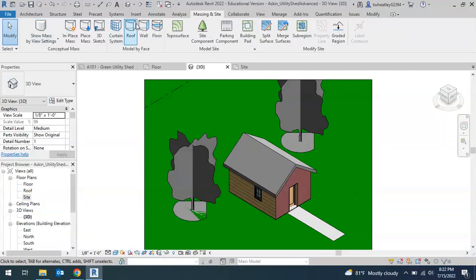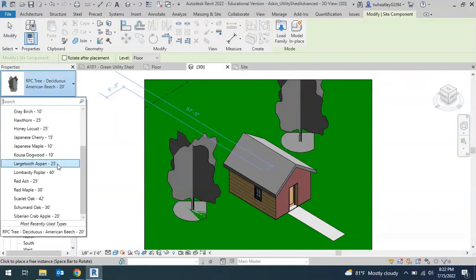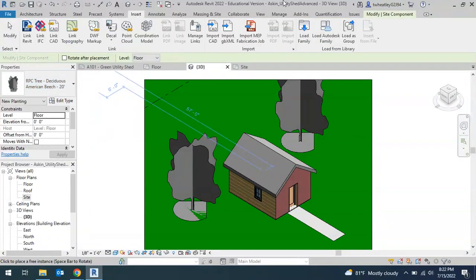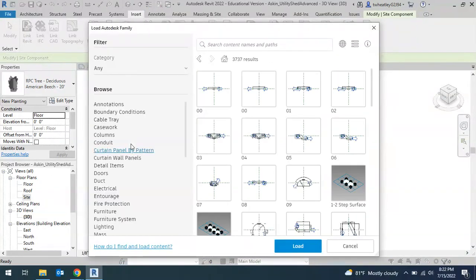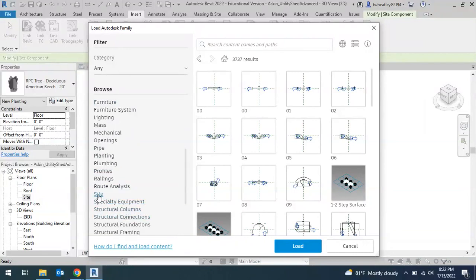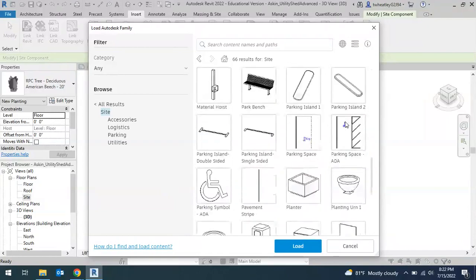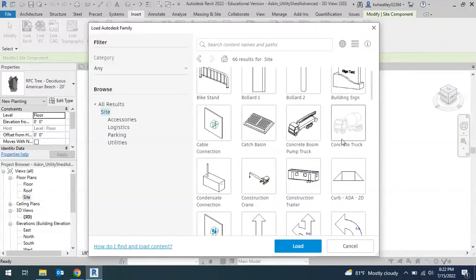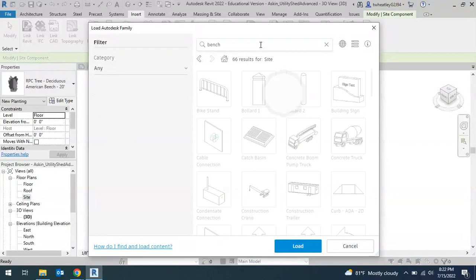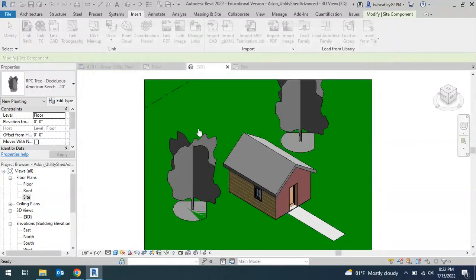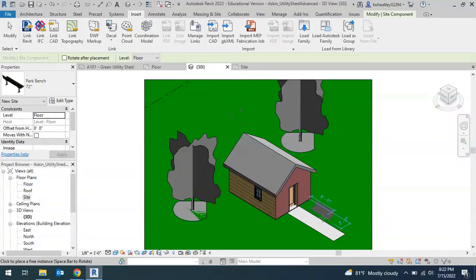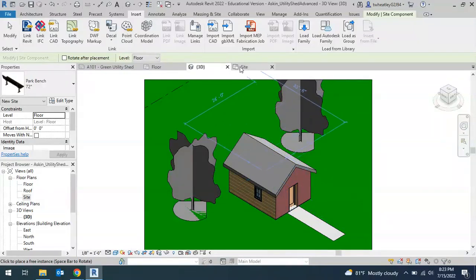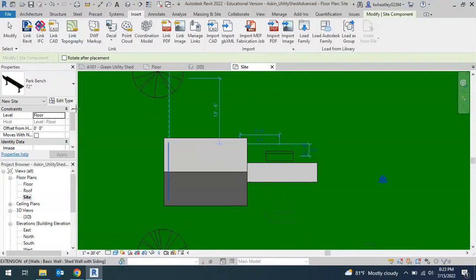Now if I want to load more components than what's listed here, I can go to insert, Load Autodesk family. Go back to all results and you can pick any of the categories here. So if I want to go specifically to site, I can click on that and it'll give me a bunch of different options here. Or if I'm looking specifically for a bench, I could even type that up here at the top. So I have a park bench and I can load that. It'll automatically come up here for me so I can place it. If I want to rotate it, I can hit the space bar and it'll rotate it 90 degrees. I can place them in the 3D view or if I click on site, it's sometimes easier because you can look at it from your top view and place a bench there.